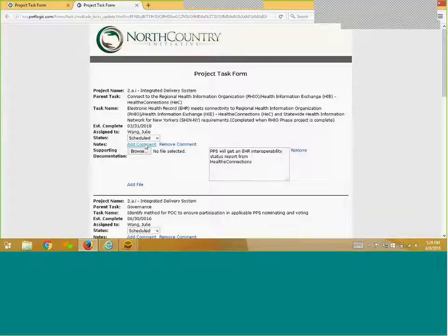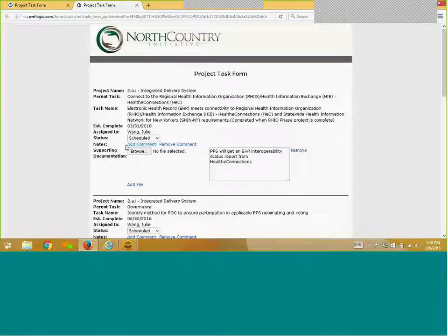Note, if you have any comments you need to share in regard to the specific task, simply click on Add Comment and add in your comments.